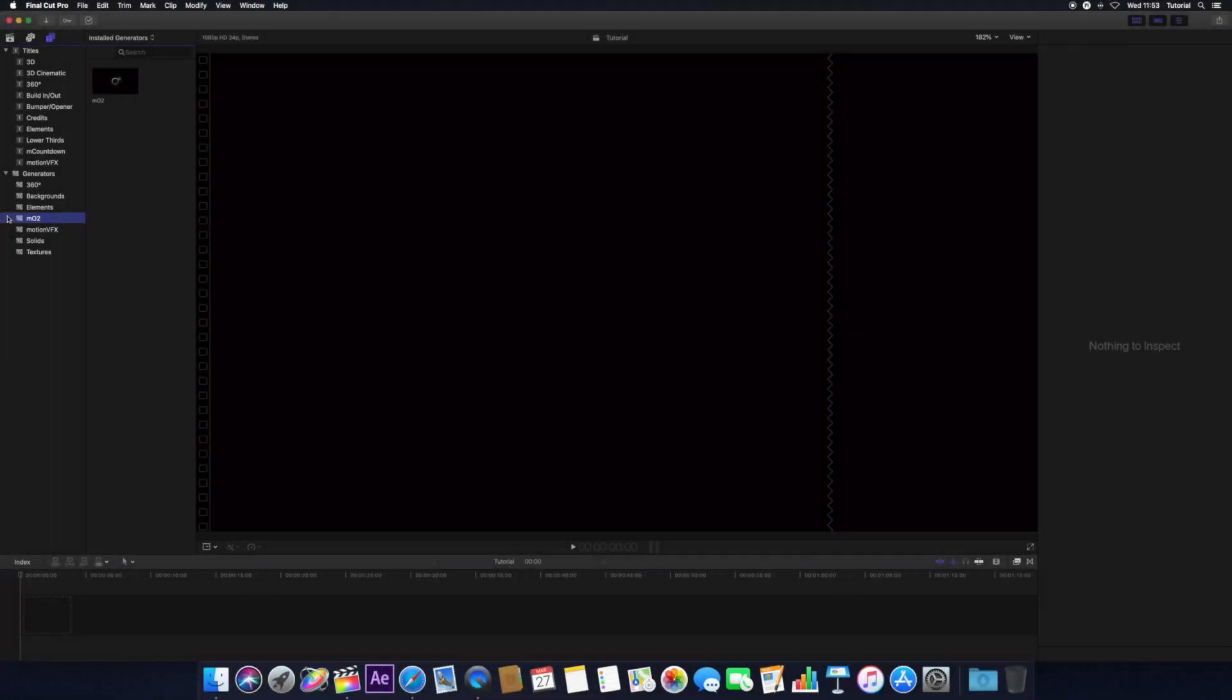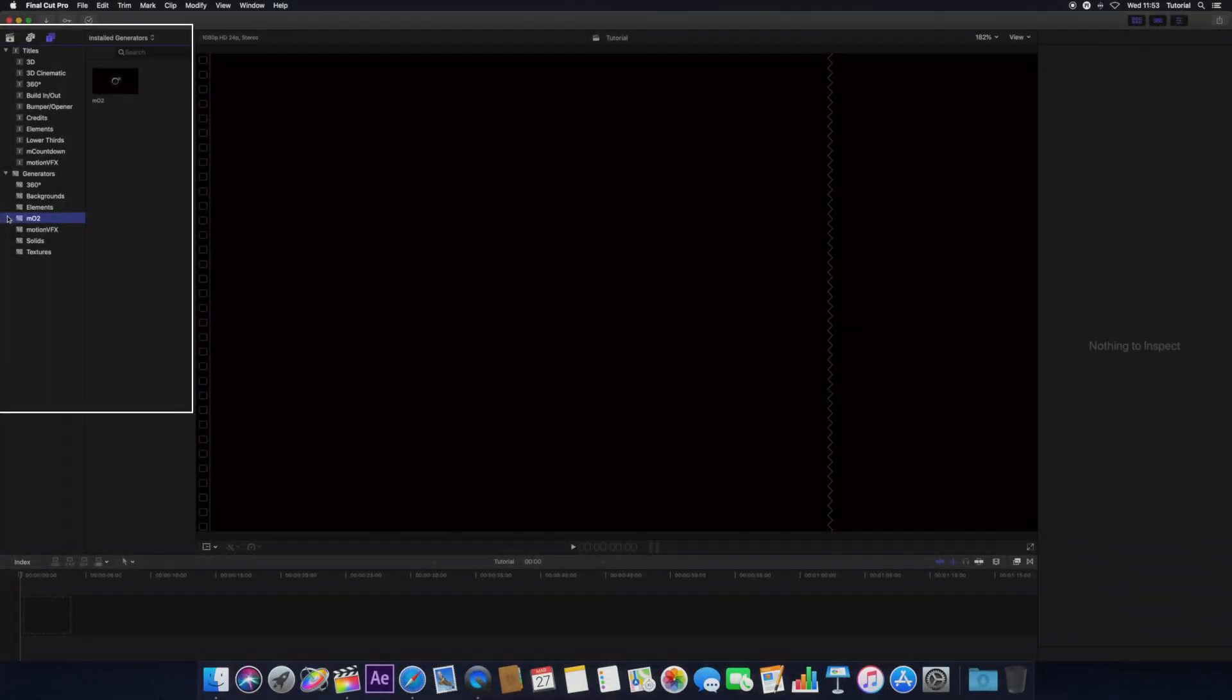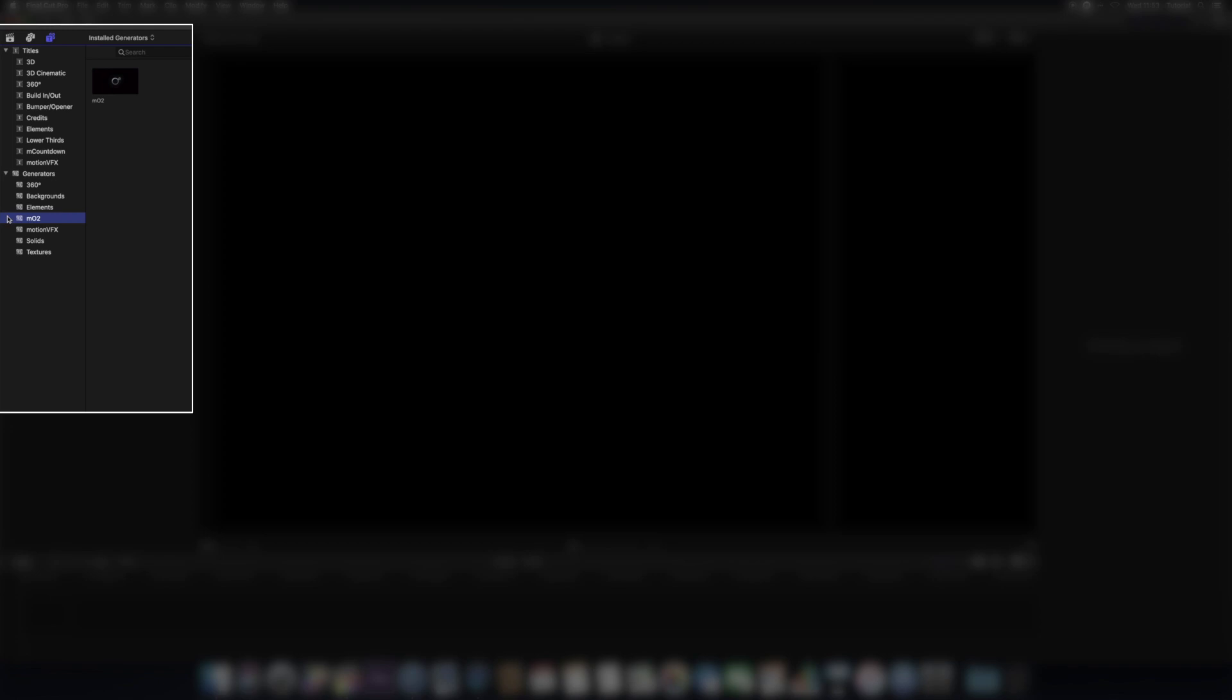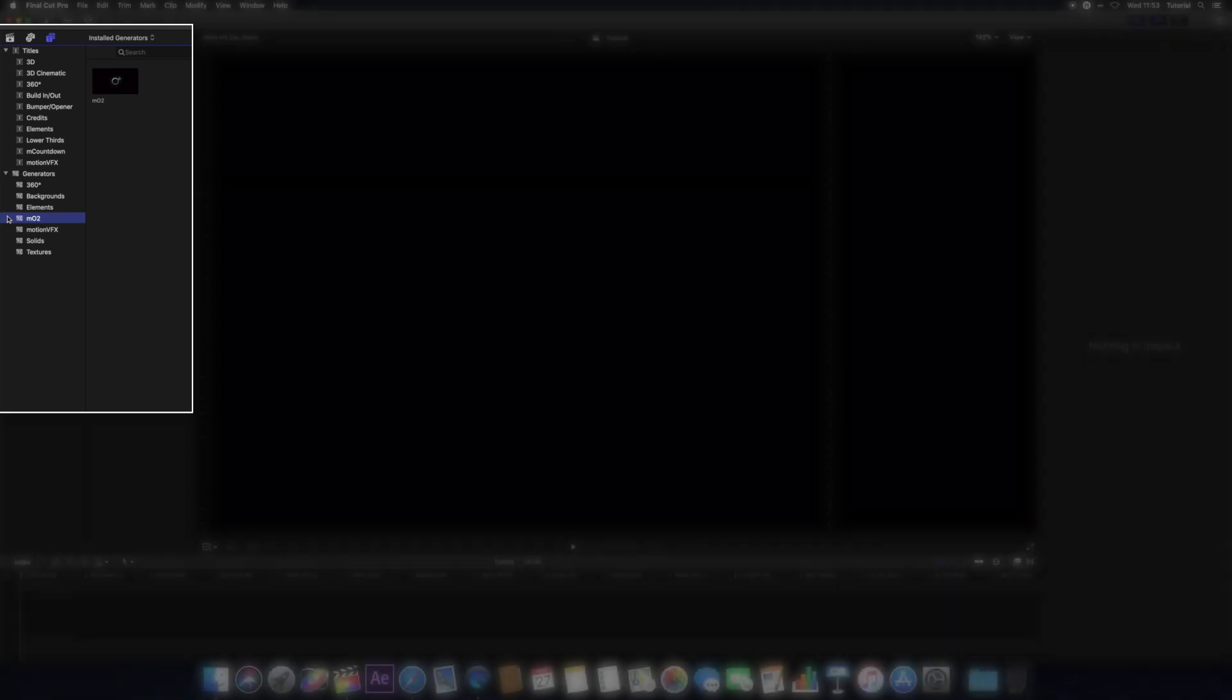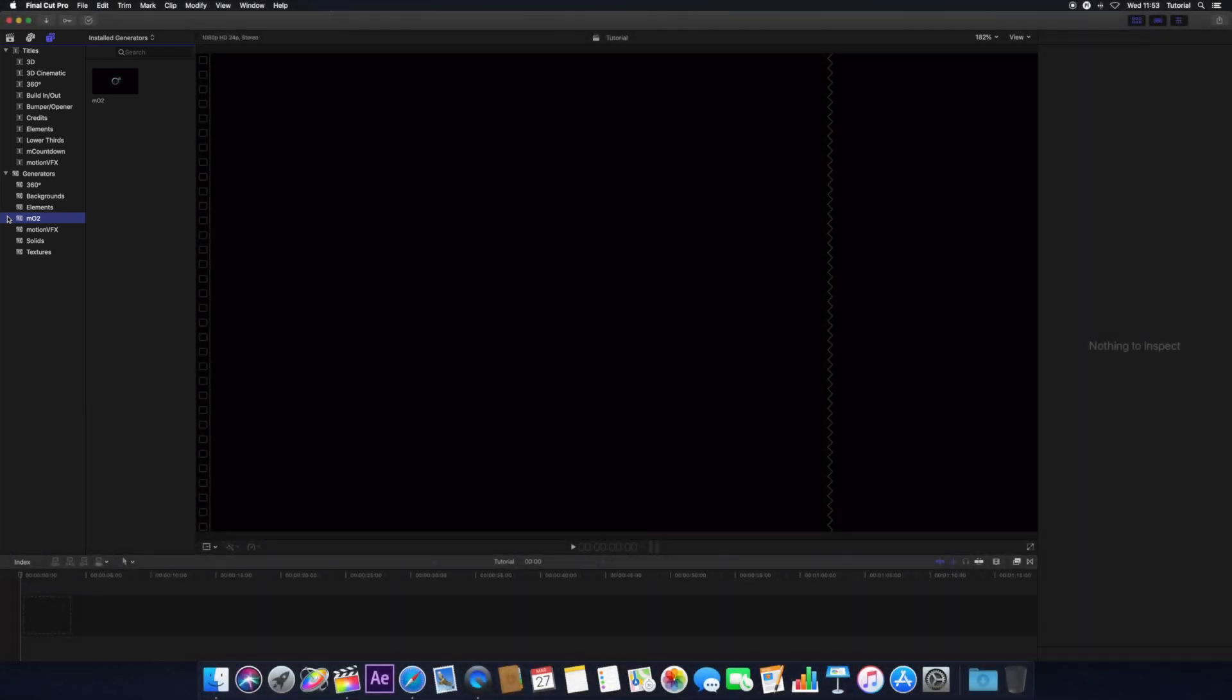Motion VFX plugins can be found in Final Cut Pro and Motion in folders beginning with M.plugin. In this example, you can see MO2 installed.